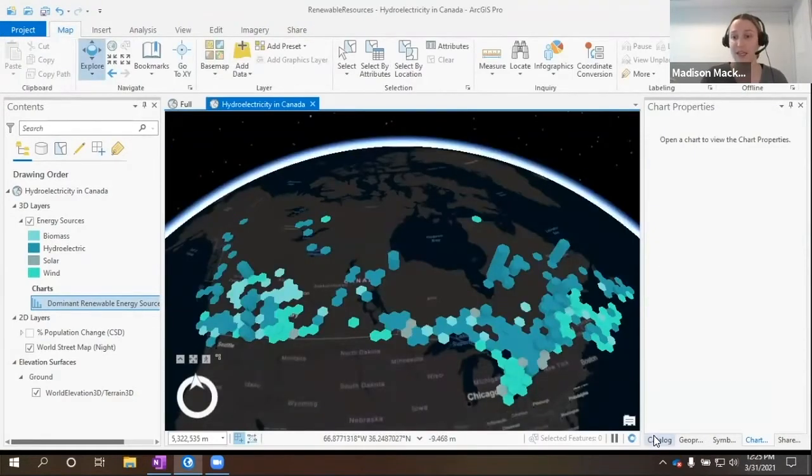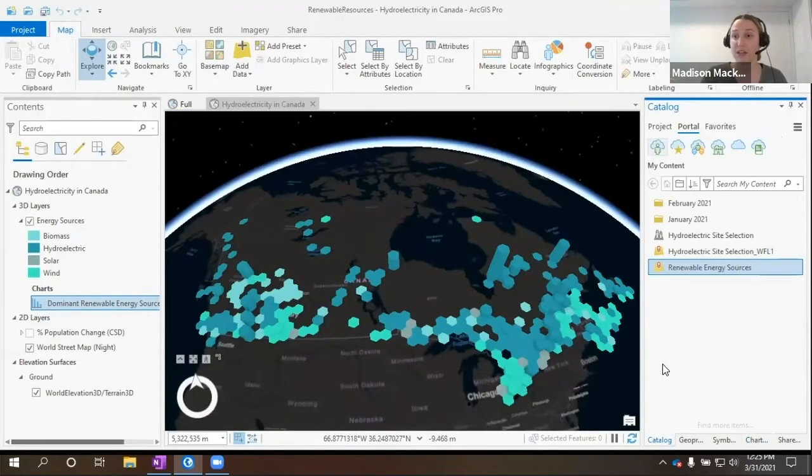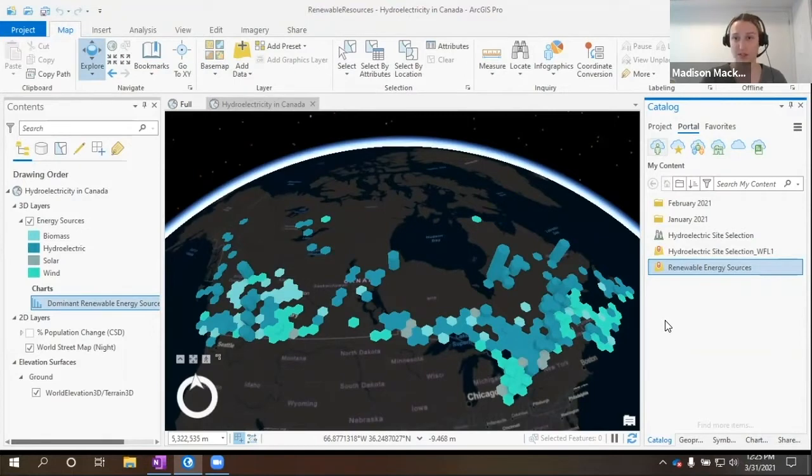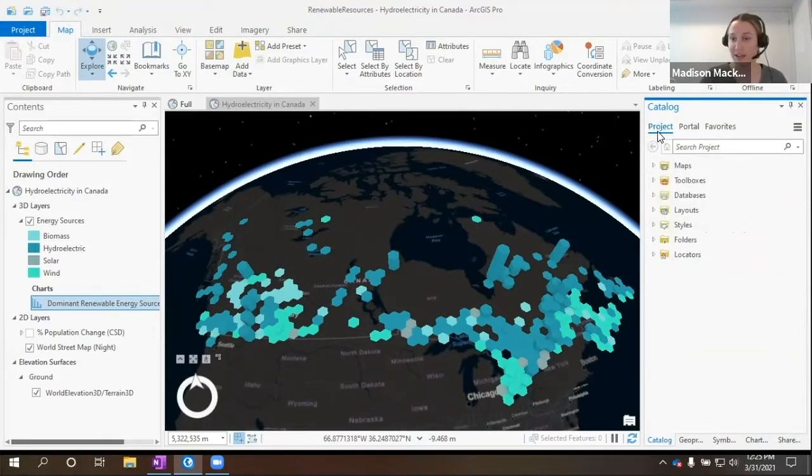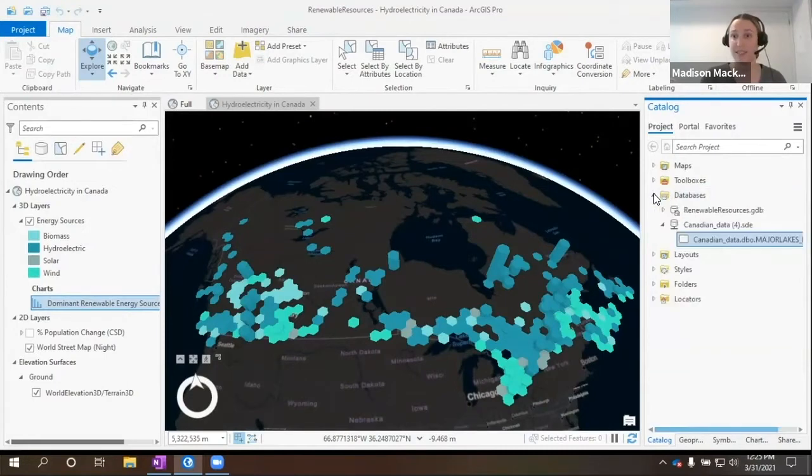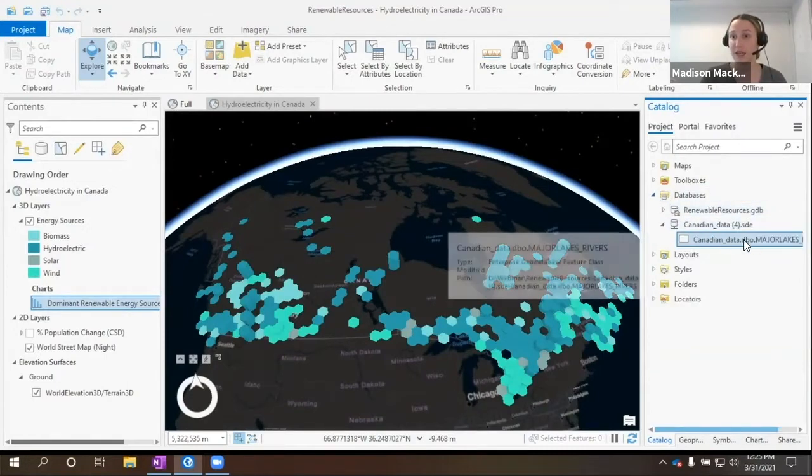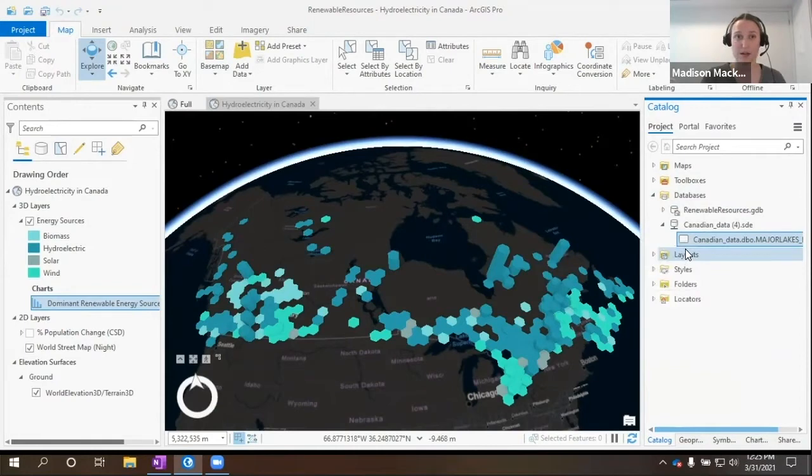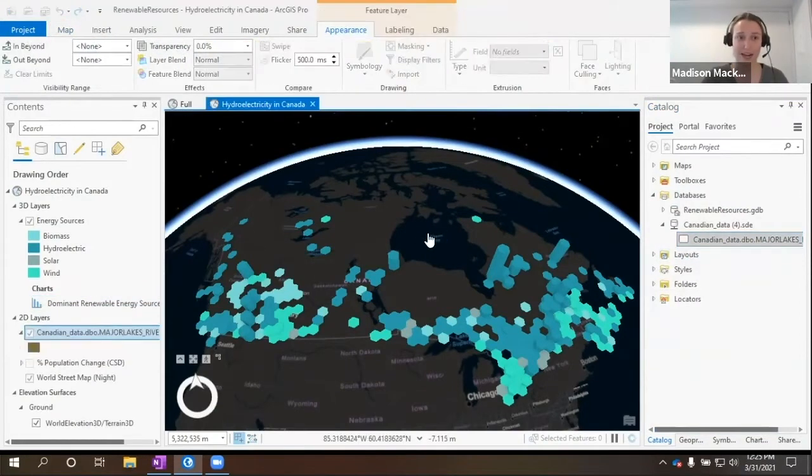One of the major things we'll need when running this analysis is where are the major lakes and rivers throughout the country. I have actually connected an enterprise geodatabase with some Canadian data, including major lakes and rivers, and we can add this to the current map. We'll try the drag. Perfect, and there it is.